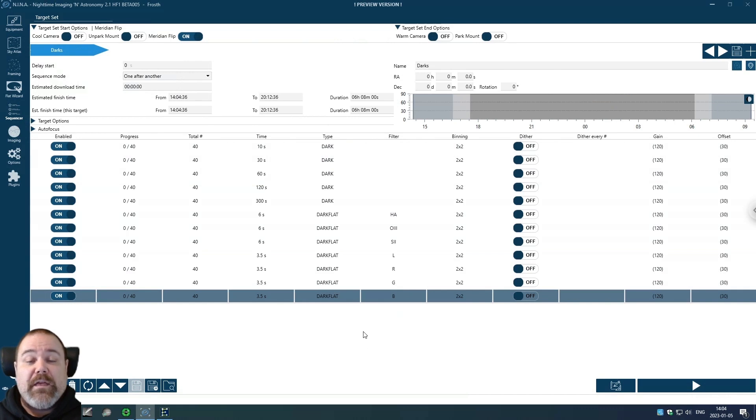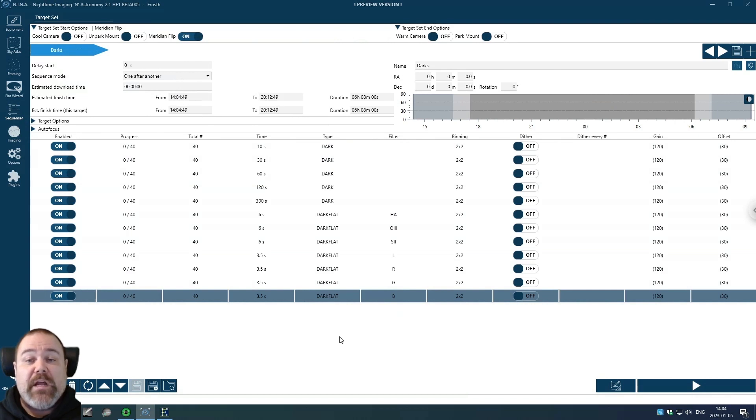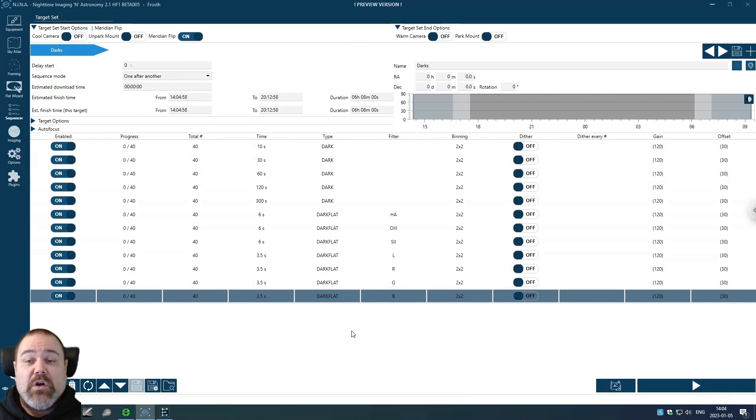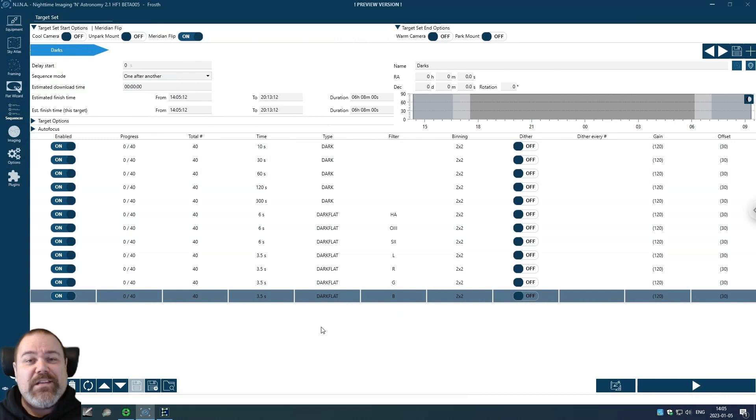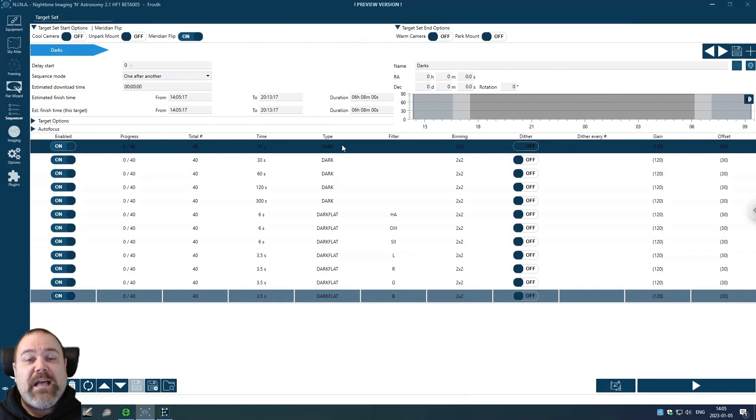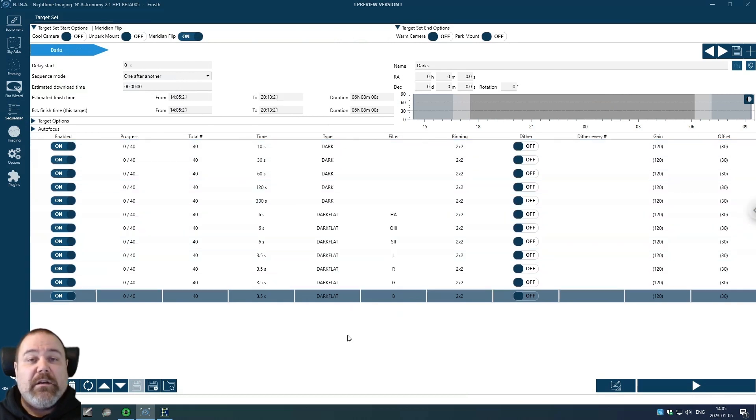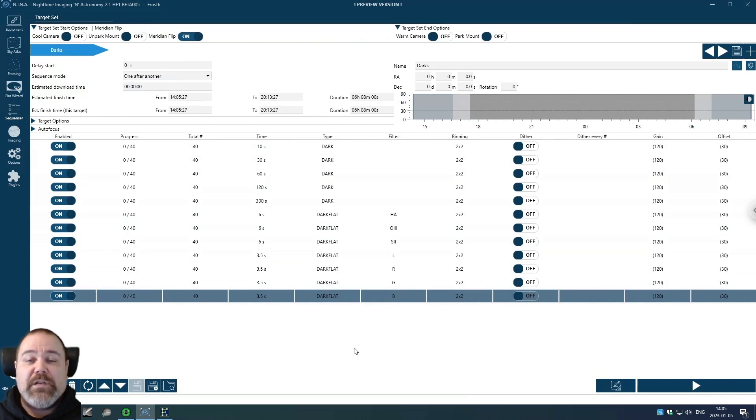And then I'm going to integrate these into master darks and master dark flats. Since this is going to be a lot of frames, I'm not actually saving the individual frames. I'm just saving the master darks and master dark flats later on on my computer. For each imaging session later on I would need to take flats every time, and I can do that before I start to image or after I have finished imaging and closed the observatory.